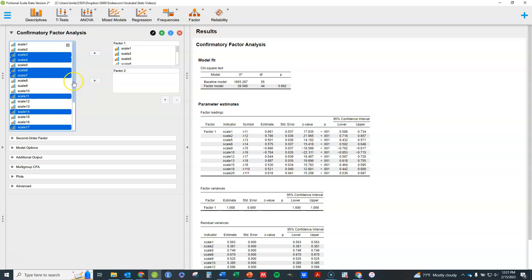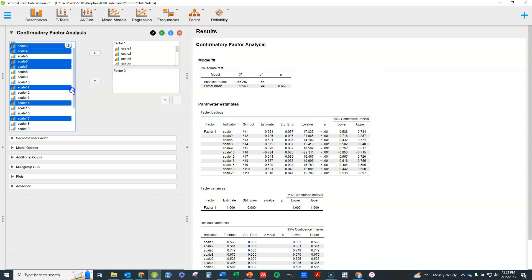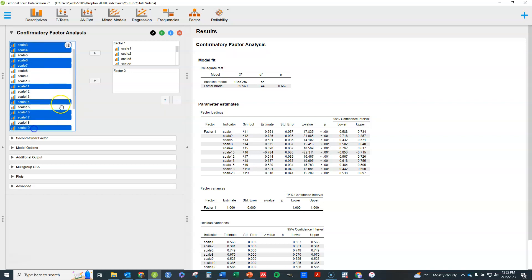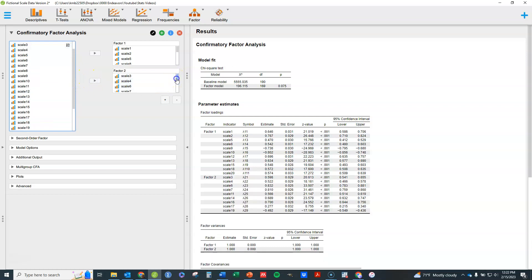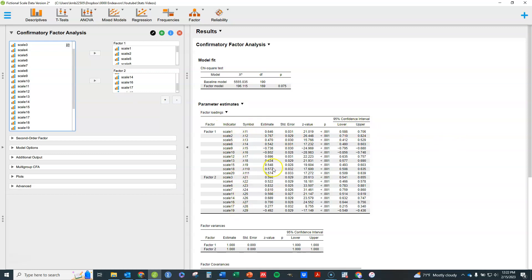I'm selecting items 17, 14, 16, 17, and 19, and popping all of these over. Hopefully I've got the right ones in the right places — I can just look through them all to check. The analysis runs live immediately and you can see over here that I've got my items, the ones that load on each factor.